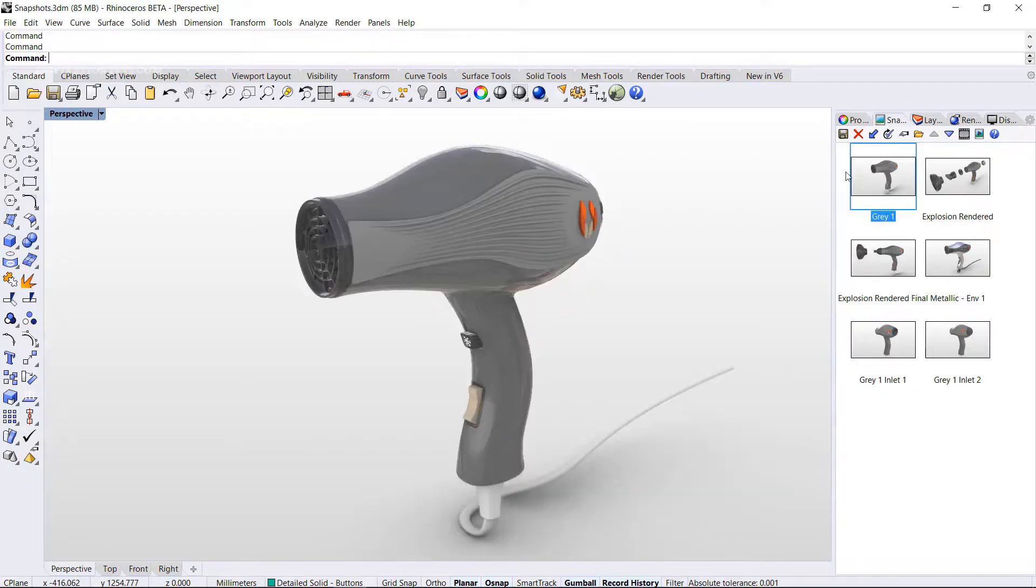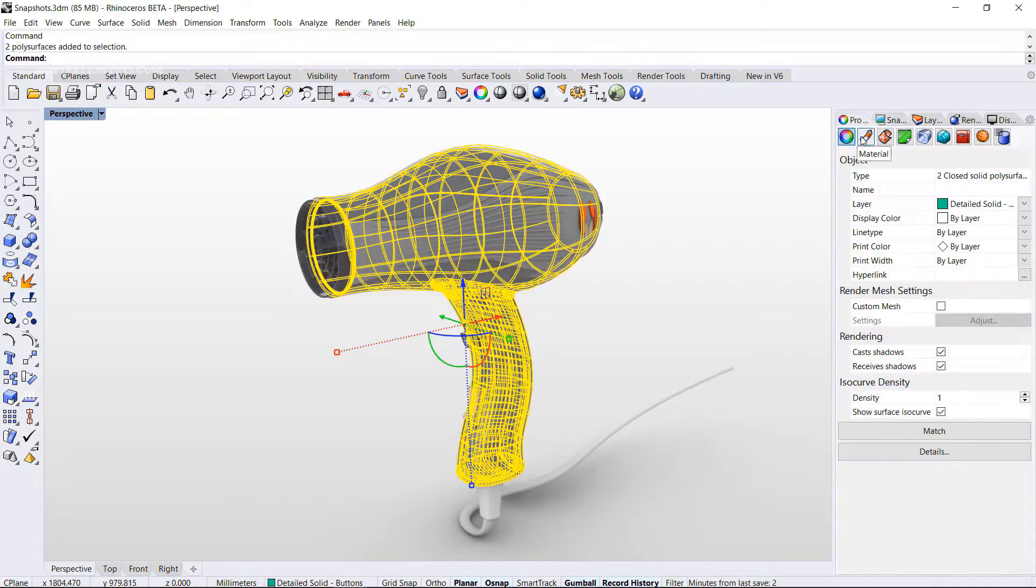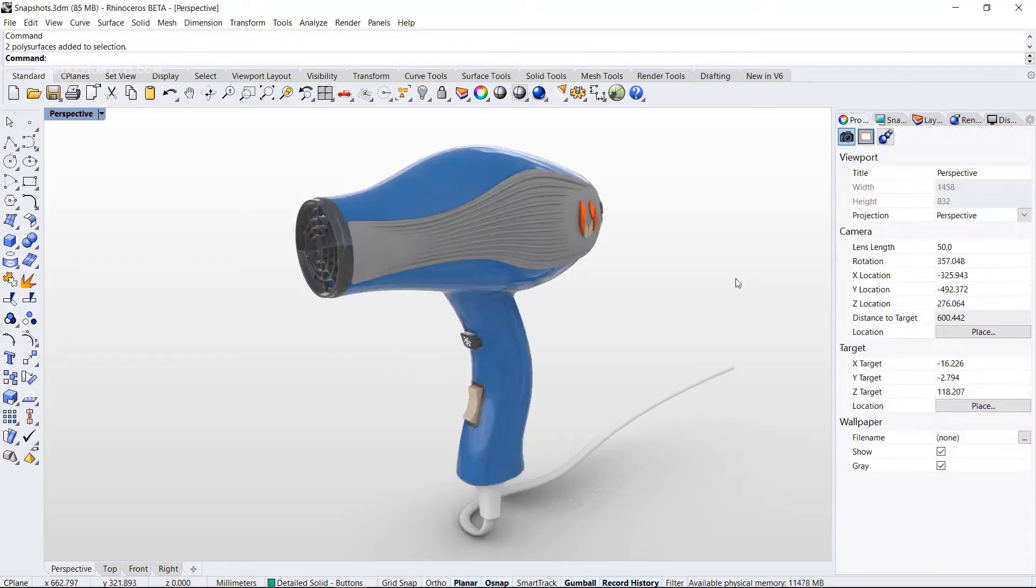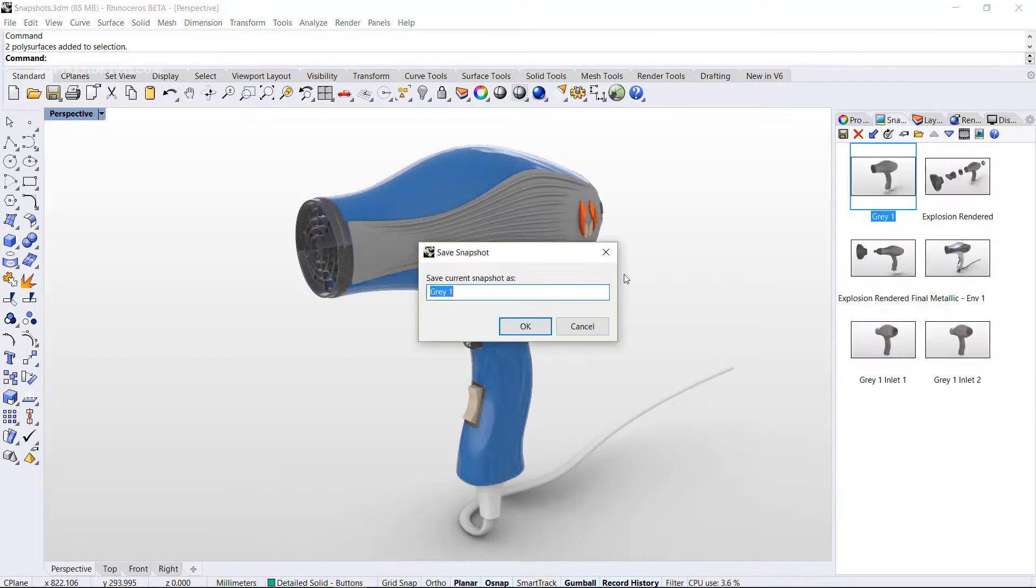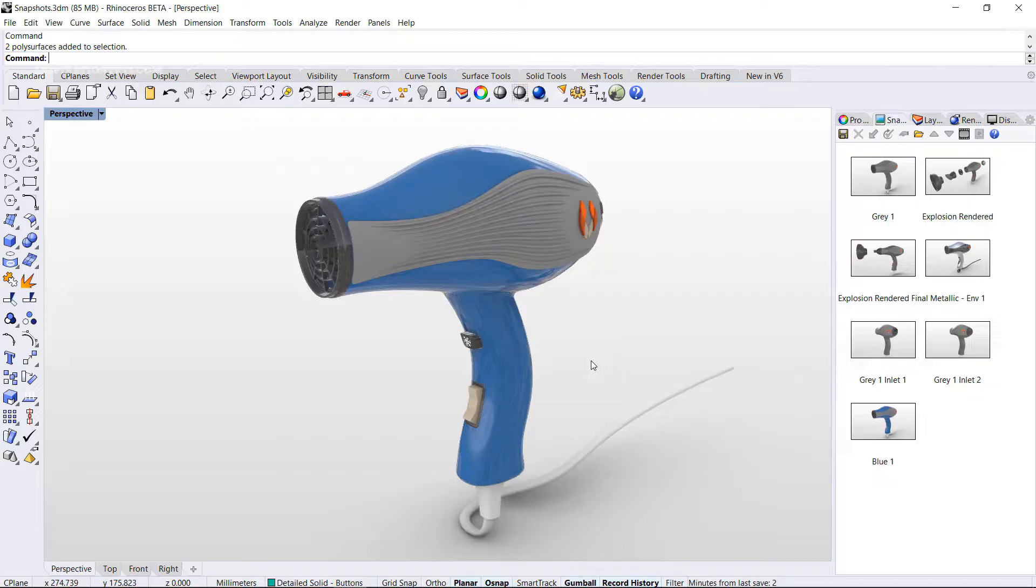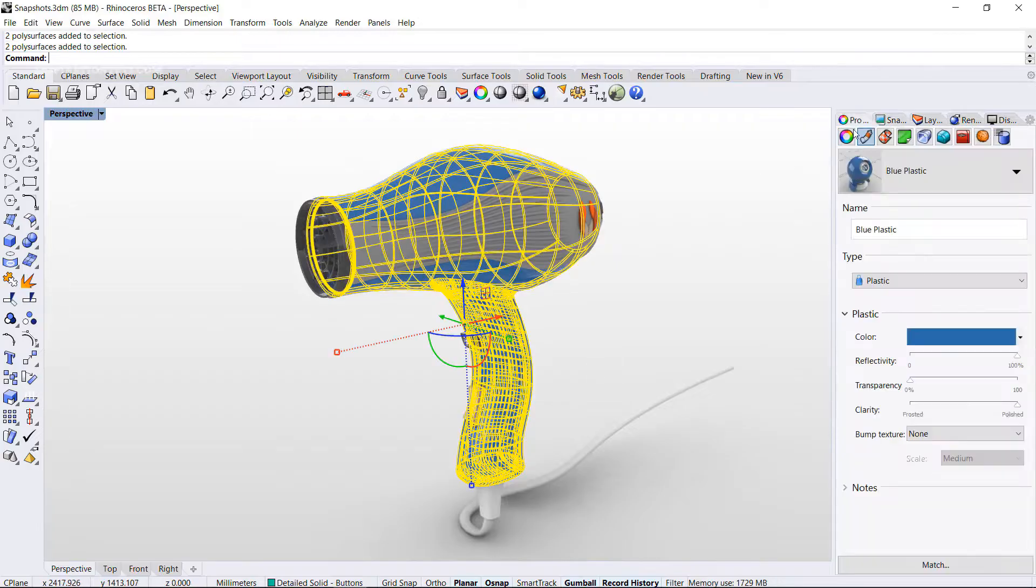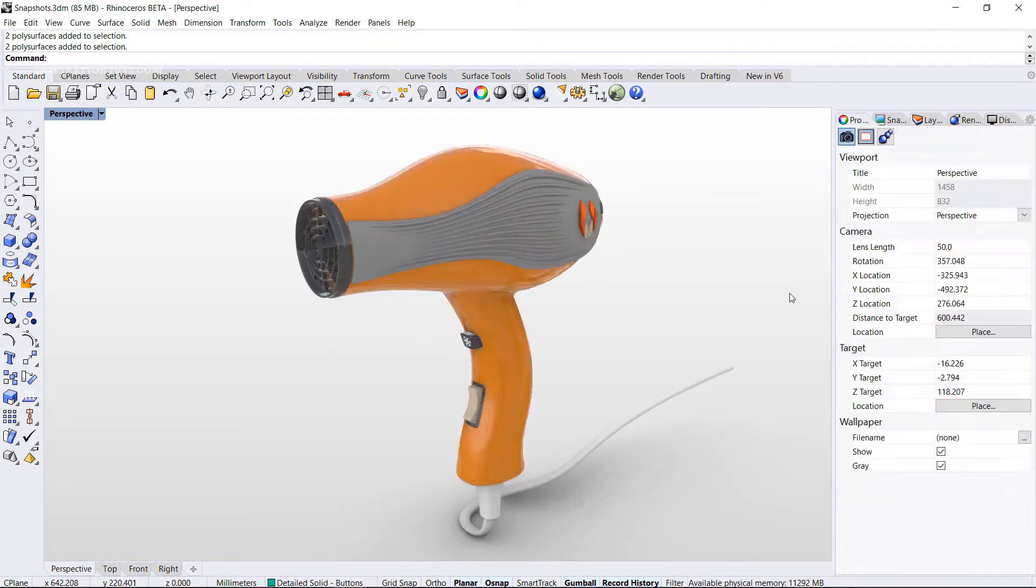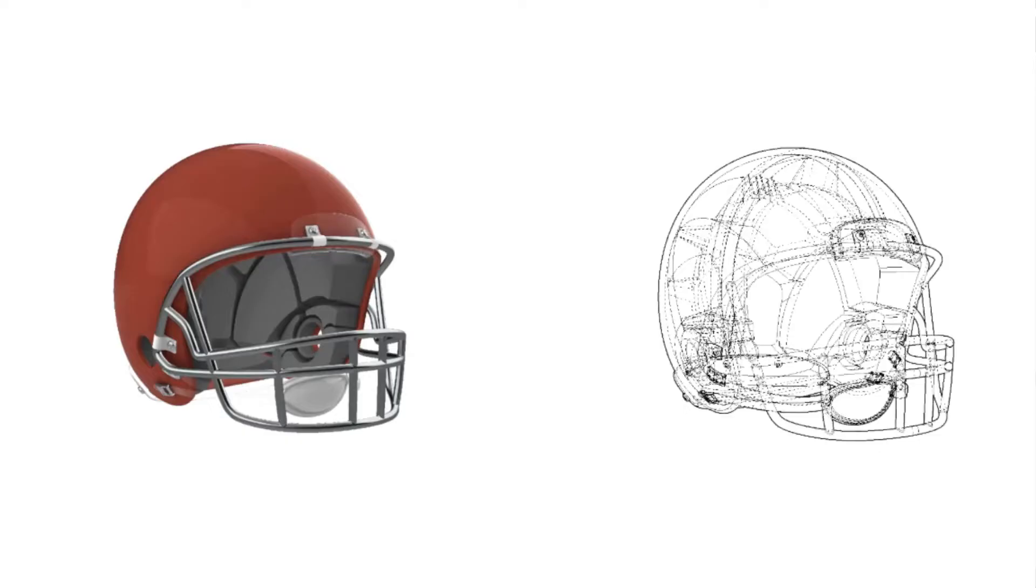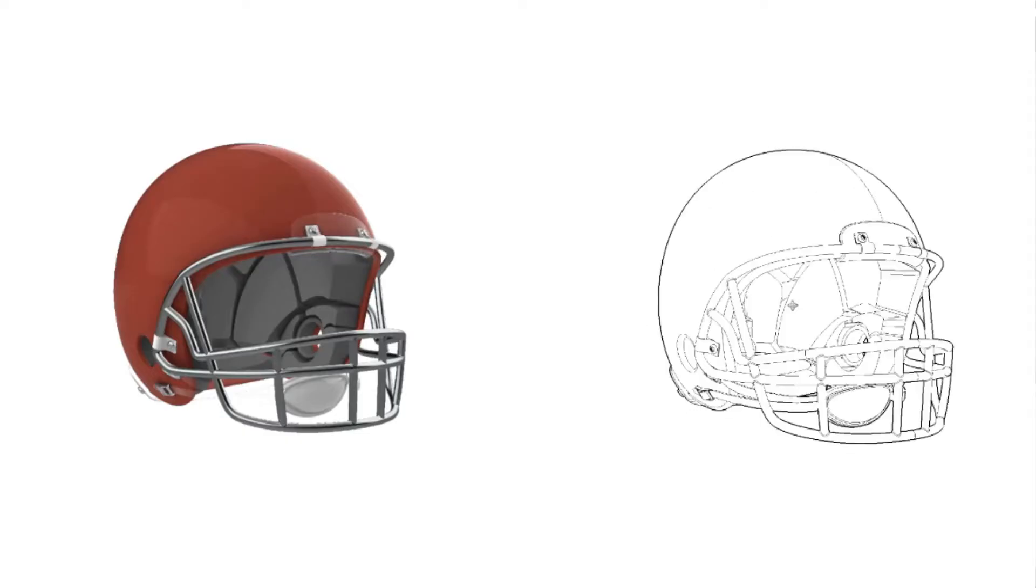Rhinoceros 3D, also known as Rhino, is a 3D design software that was developed in 1980. This software allows you to create advanced shapes with great precision and detail, whether it be from a drawing, a sketch, or even a 3D scan. This computer-aided design software can also be used for 2D drawing, but it is not the main purpose of its development.